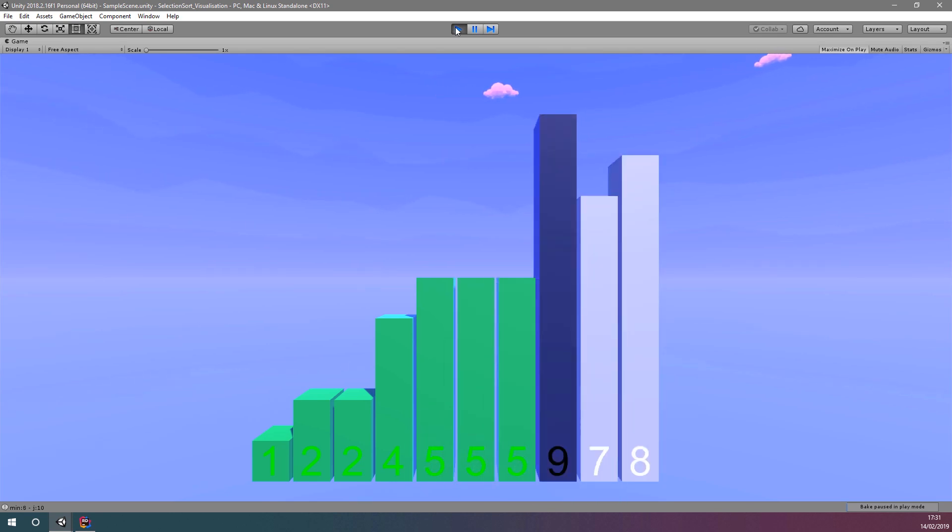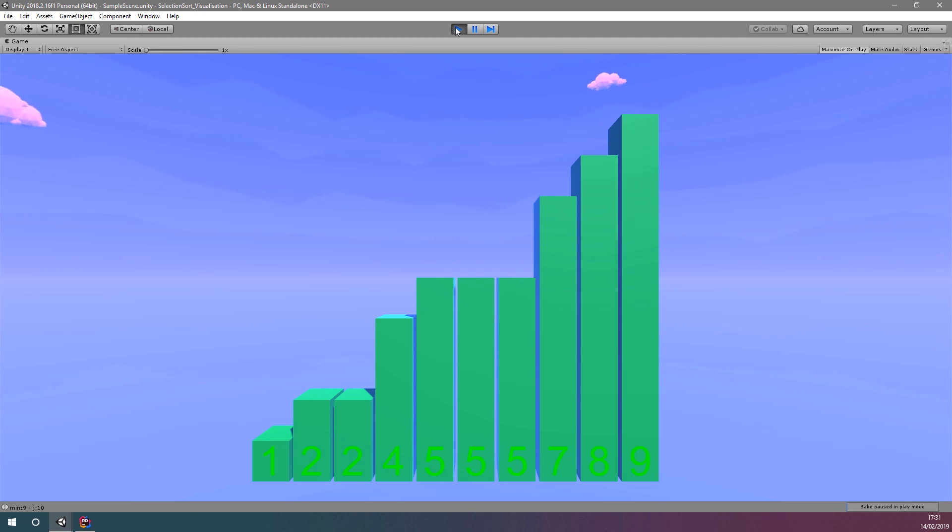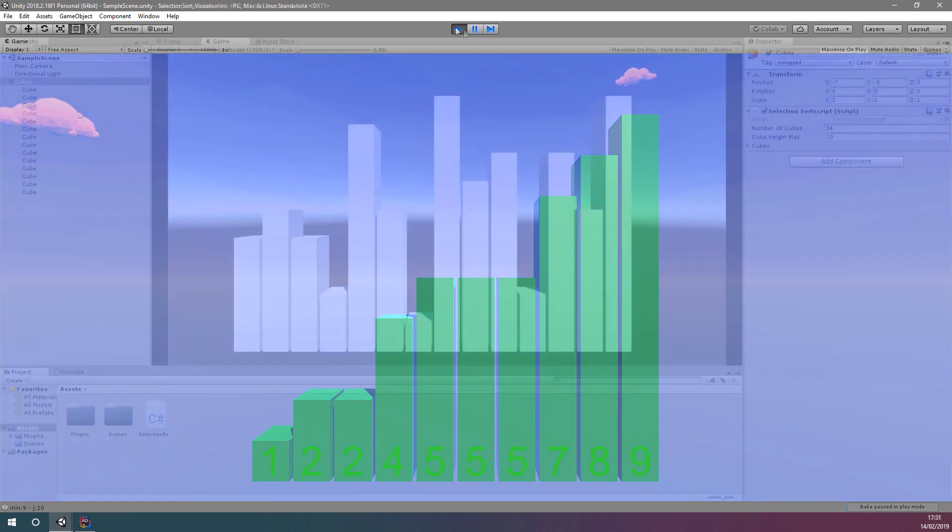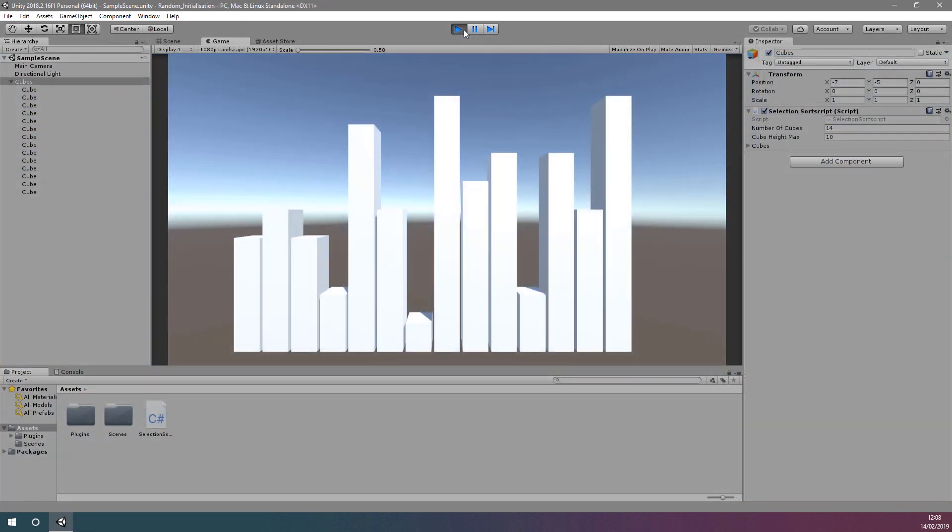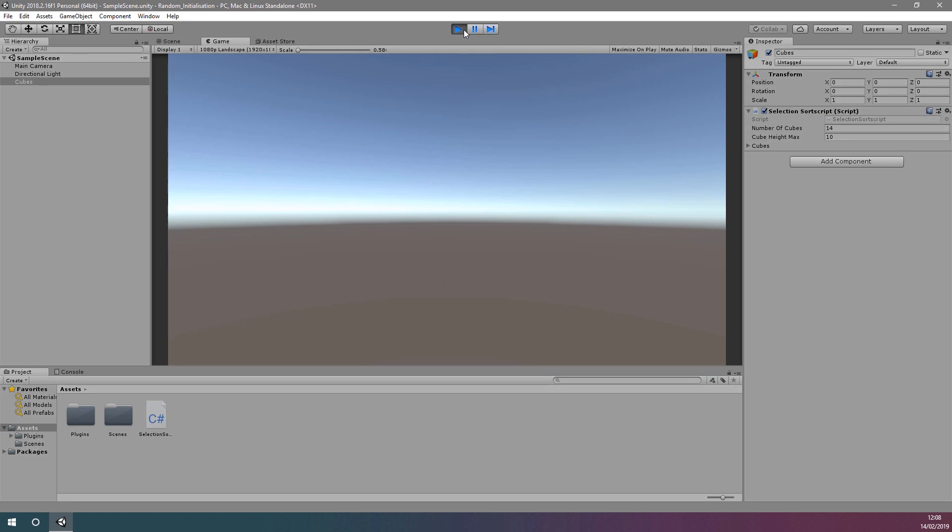In the last few videos, we learned about selection sort, how it works, how to implement it in C-sharp, and how to randomly initialize cubes of varying height.